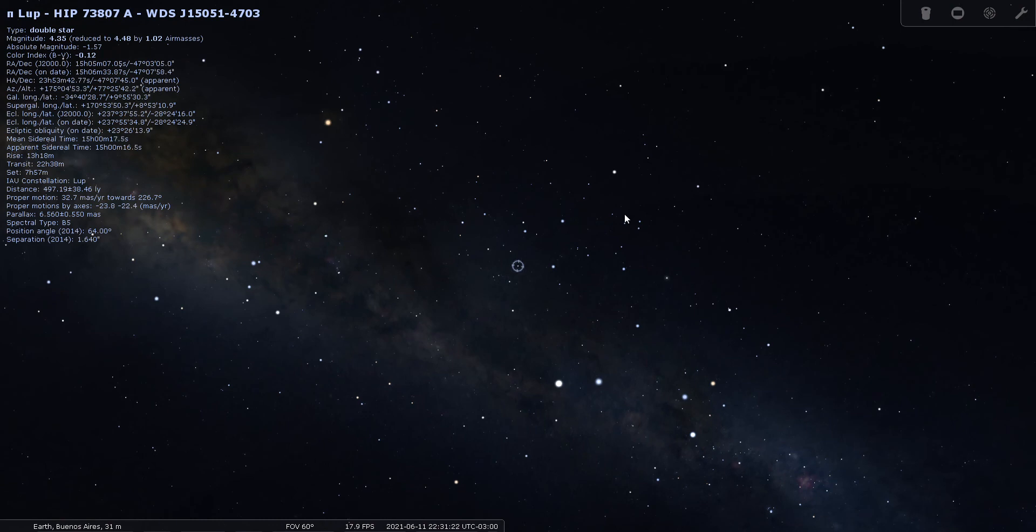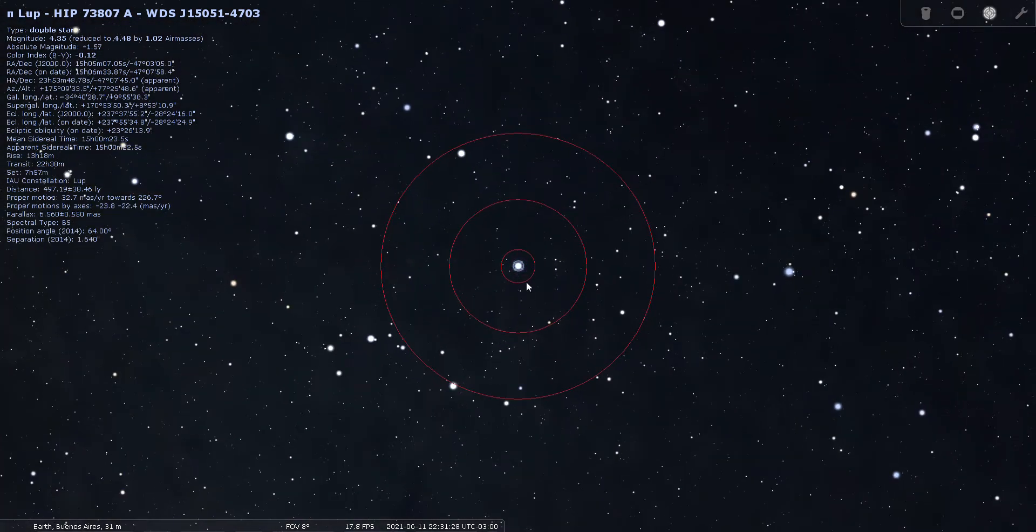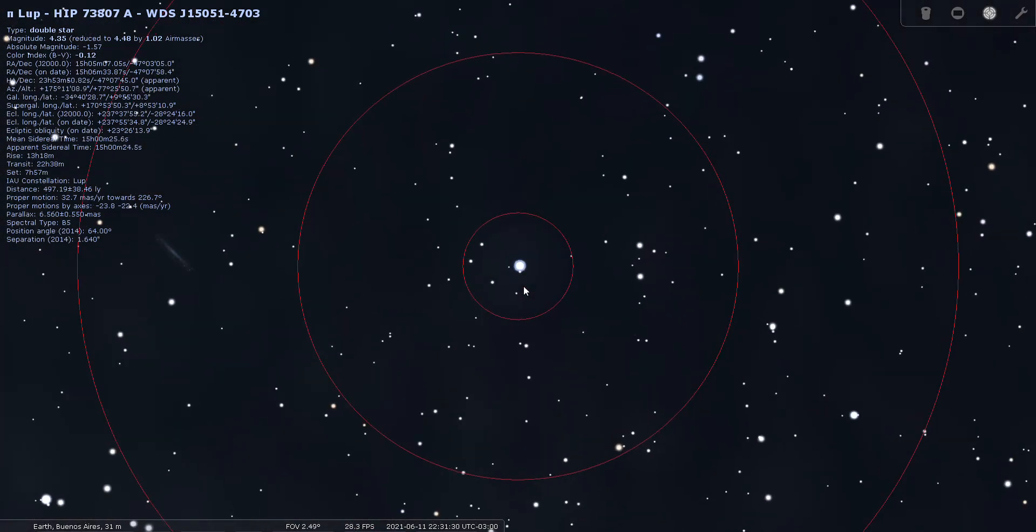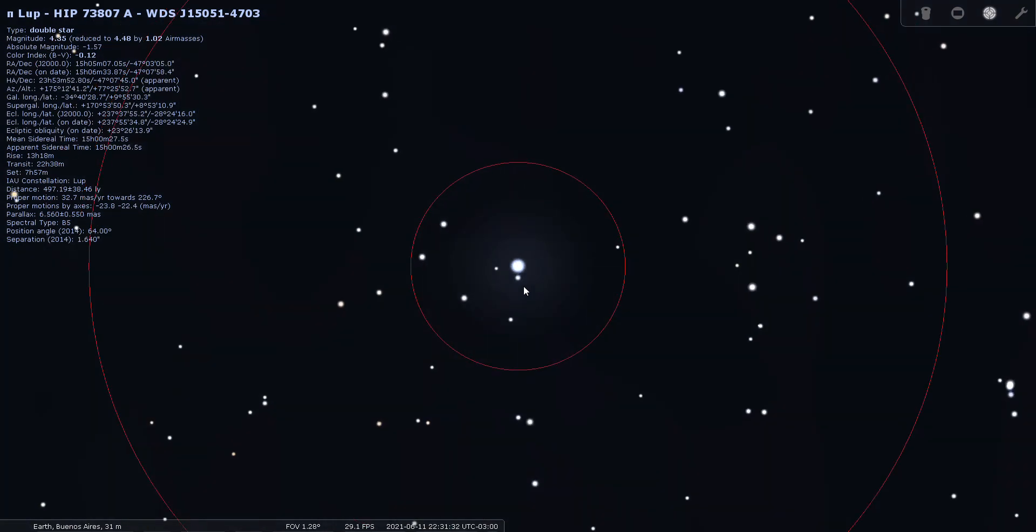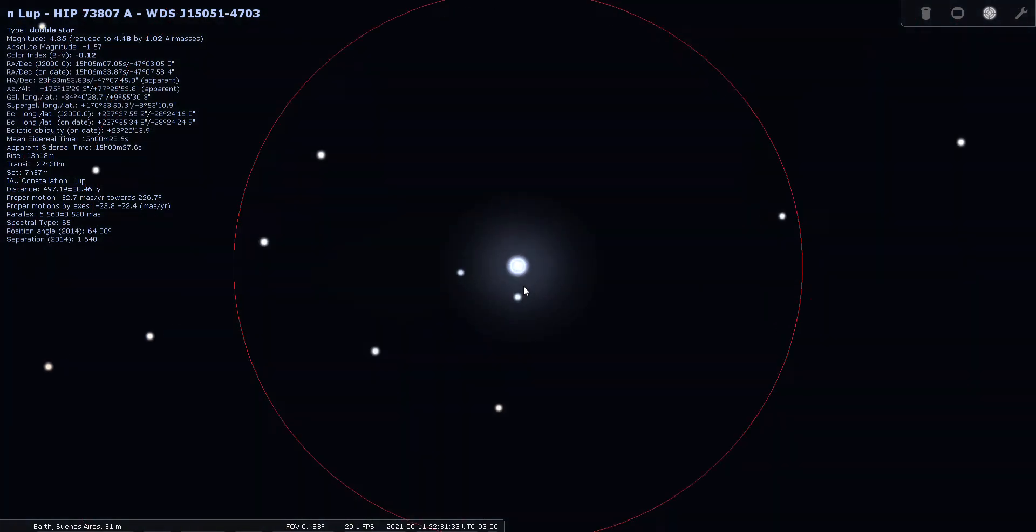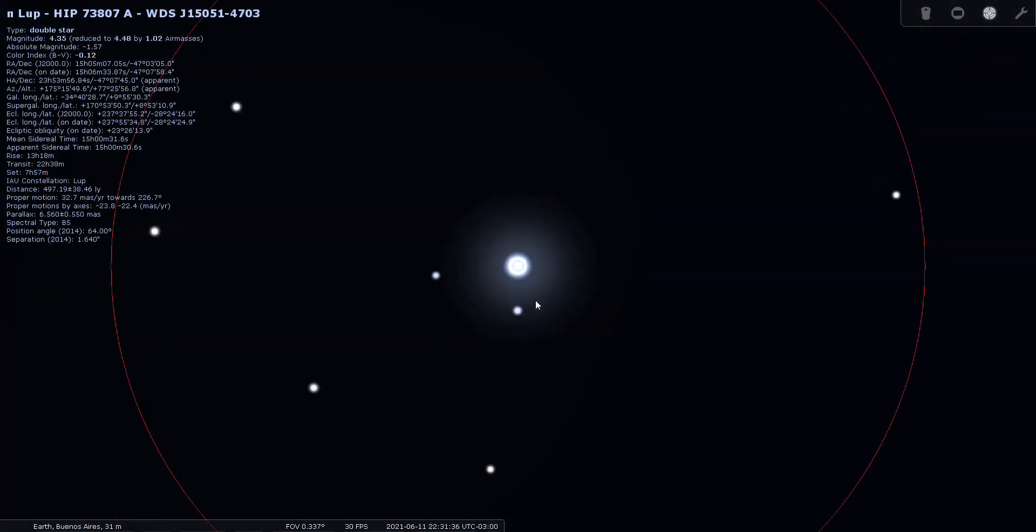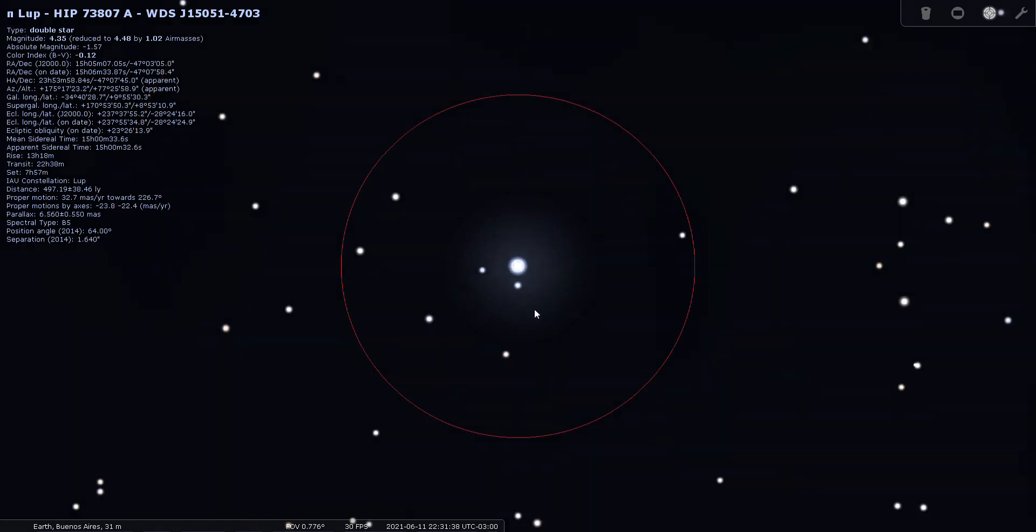This one's a magnitude 4.3 star located about 500 light years from us. Looks like Lupus is full of double stars. Stellarium doesn't split this one easily, but you might have better luck with an actual telescope and eyepiece.